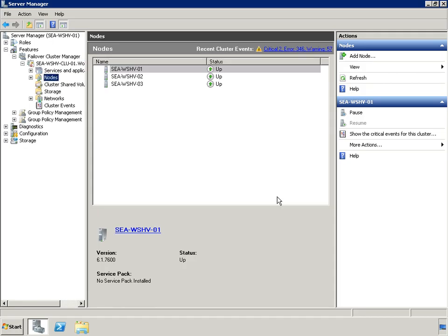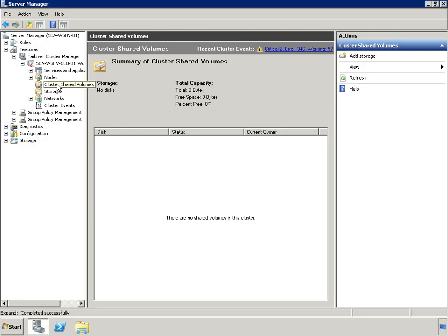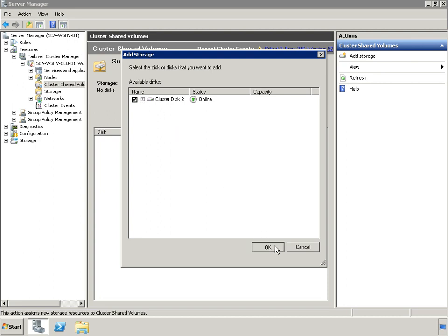Here you can see we've used the failover cluster manager to enable CSV. This setting takes effect on a cluster-wide basis. After enabling CSV, any shared storage that supports SCSI persistent reservations can be added to the CSV namespace. In this case, we're adding cluster disk 2, which is an iSCSI volume.